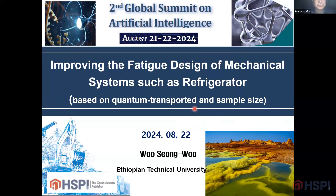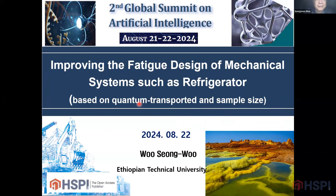My name is Dr. Wu and today I briefly introduce the Uly Life Methodology. I will present the design of mechanical systems such as a refrigerator. This methodology will improve the design of mechanical systems. I will give you some case studies.